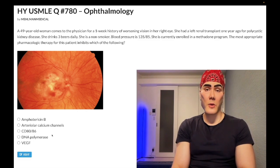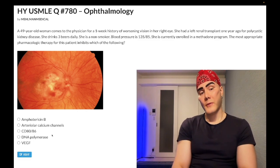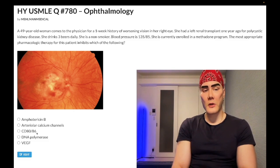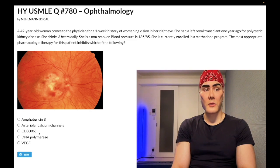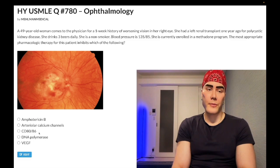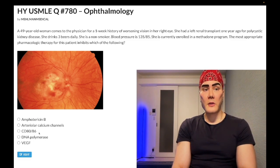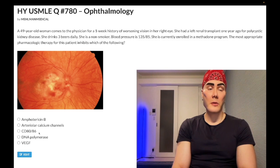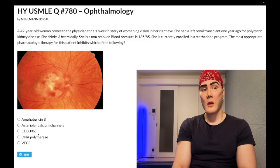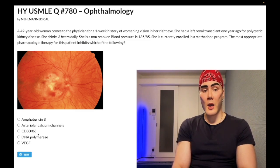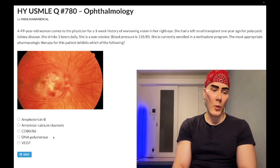Choice C: CD80/86 — wrong answer, also known as B7-1/B7-2. This is part of co-stimulatory signaling from antigen-presenting cells to T cells. When you have an MHC T-cell receptor interaction, the co-stimulatory signal involves CD80/86 (B7-1/2) on the antigen-presenting cell interacting with CD28 on the T cell. Abatacept is a drug that blocks this. Never seen it assessed on the exam. Wrong answer.